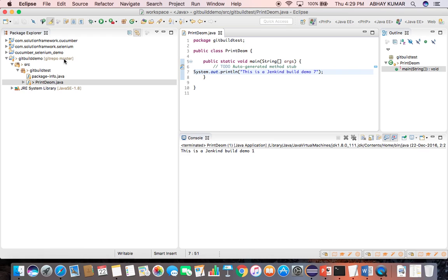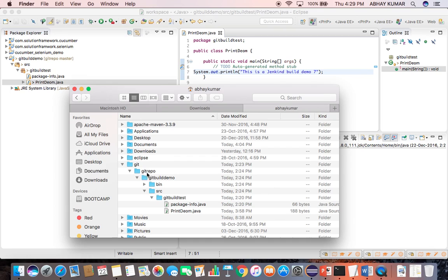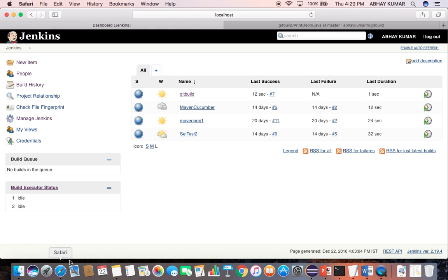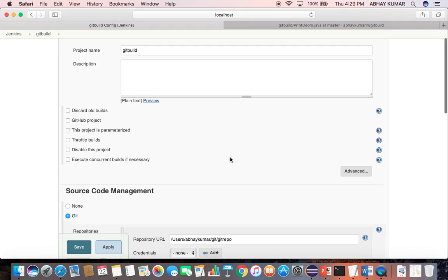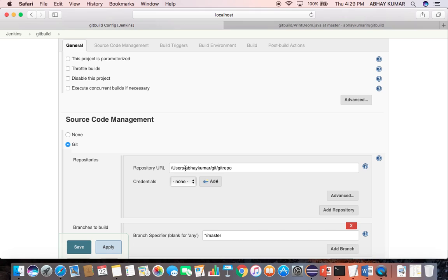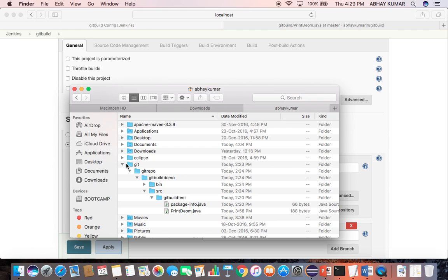This is the git repository git repo, and with this local git repository I have created a Jenkins build job. Now this is the URL of the local git repository: user abhay Kumar git git repo. This is under user abhay Kumar git git repo.